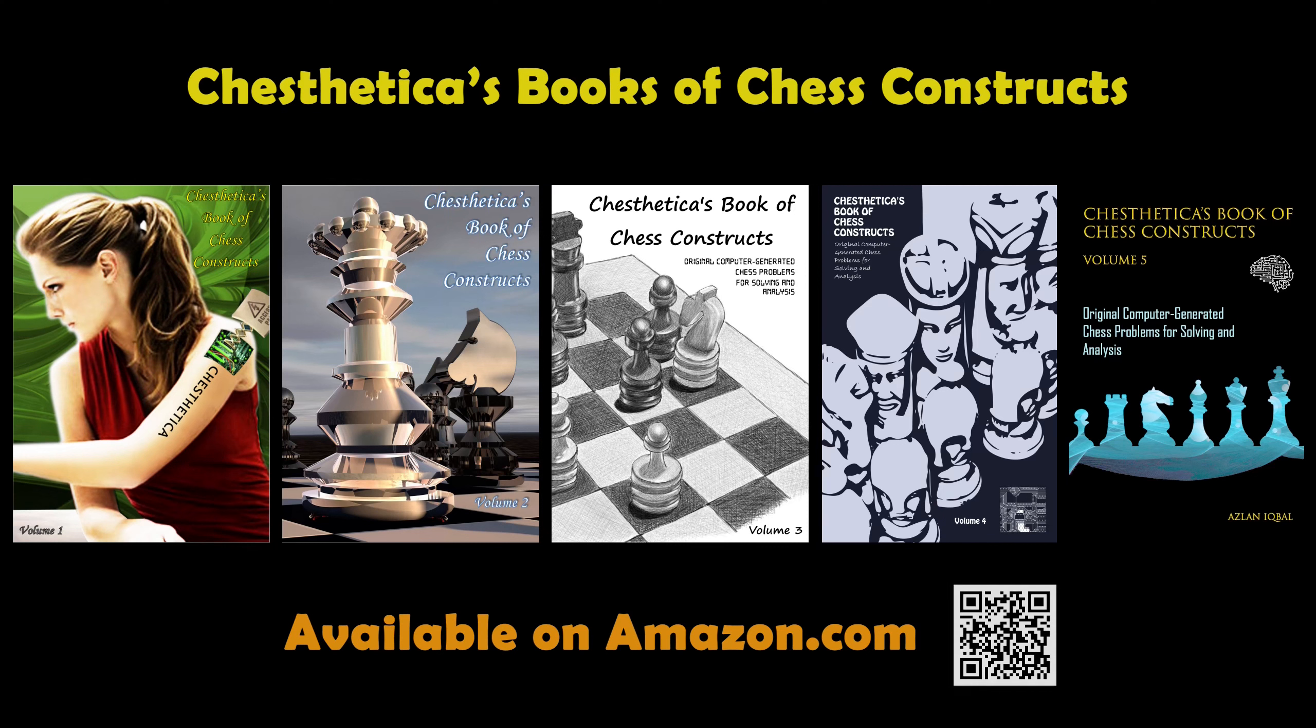Chestetica's Book of Chess Constructs, Volumes 1 through 5. Available on Amazon.